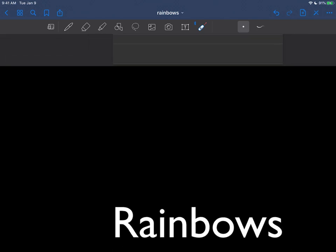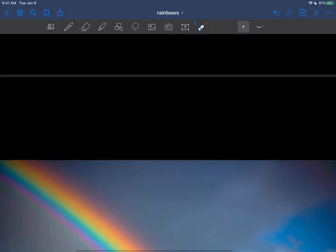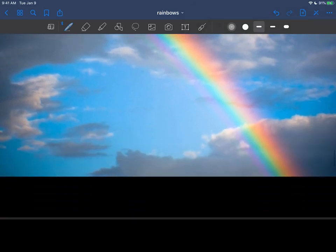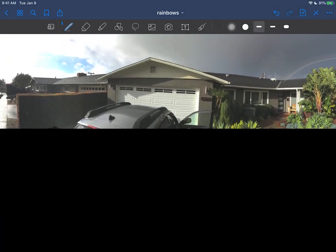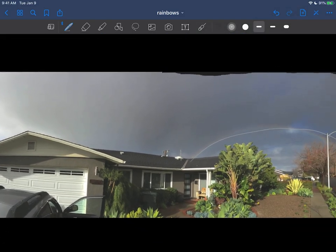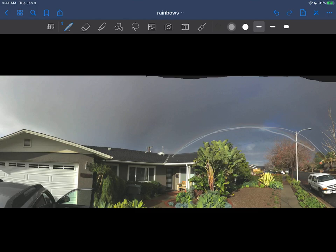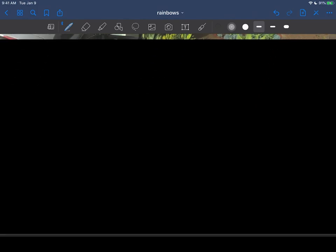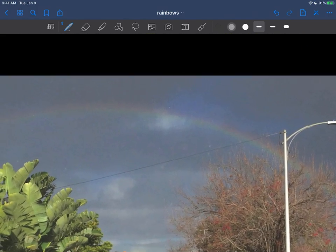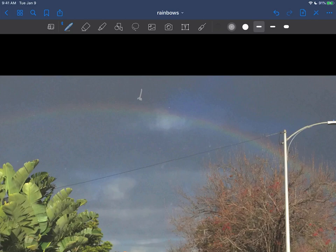So just one more time on the rainbow - here we go, just beautiful to see. But of course, as we said, here's the red on the top here and here's the blue on the bottom, so we know that's for sure. And this is the one I saw by my house here, here it is in the sky. You see that? And there's a zoom in out of here again - you see the red on the top and the blue on the bottom.